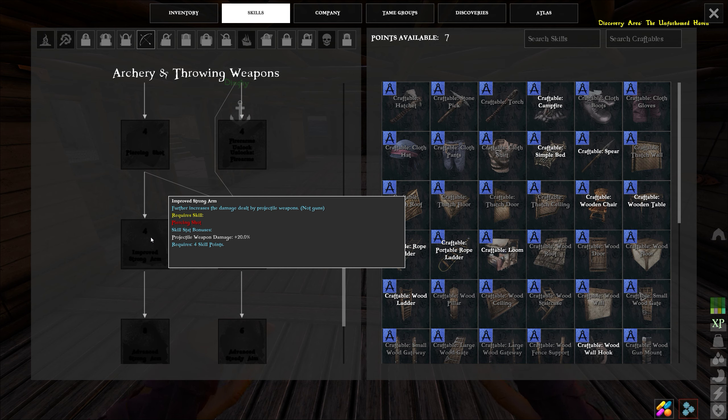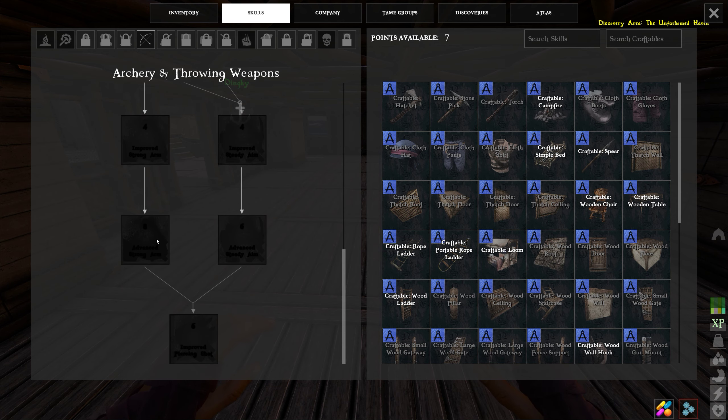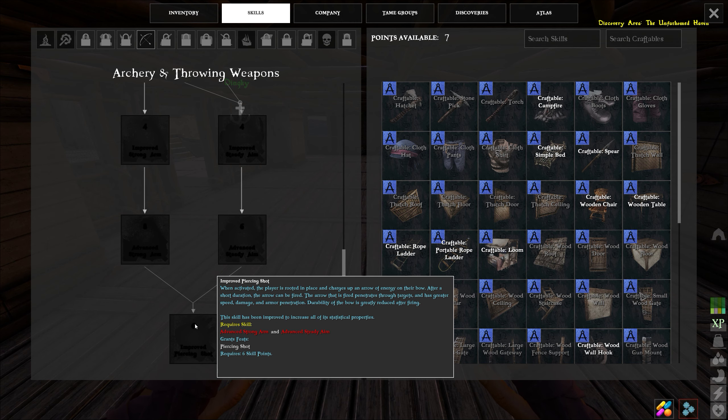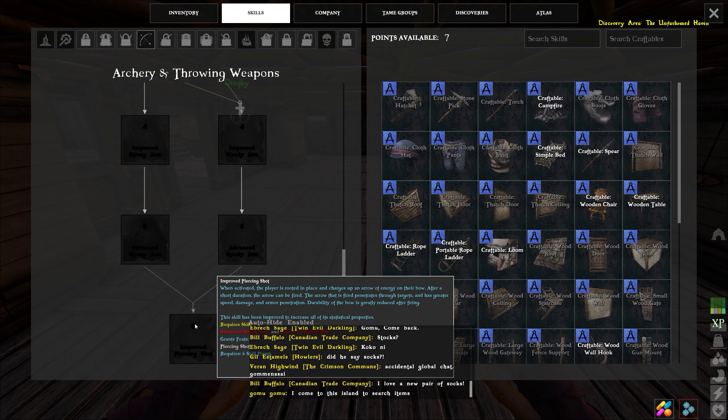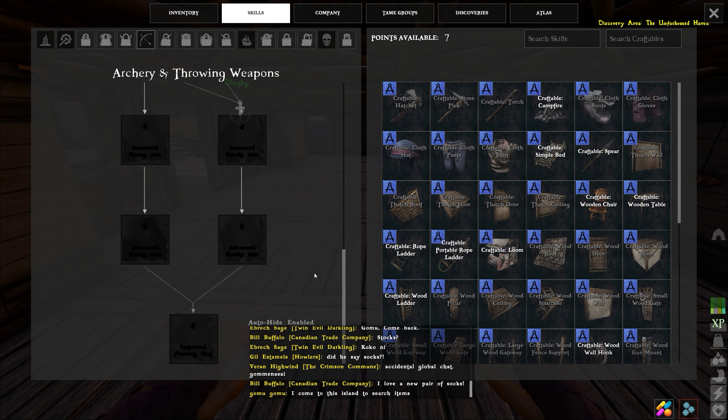to improve strong arm, to advance strong arm, and then finally ends here with the improved piercing shot. All right, and that is the archery tree and how to get it and how to unlock firearms.